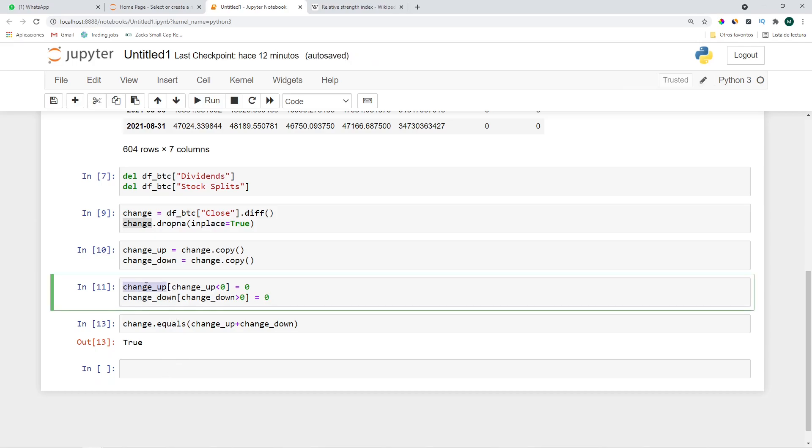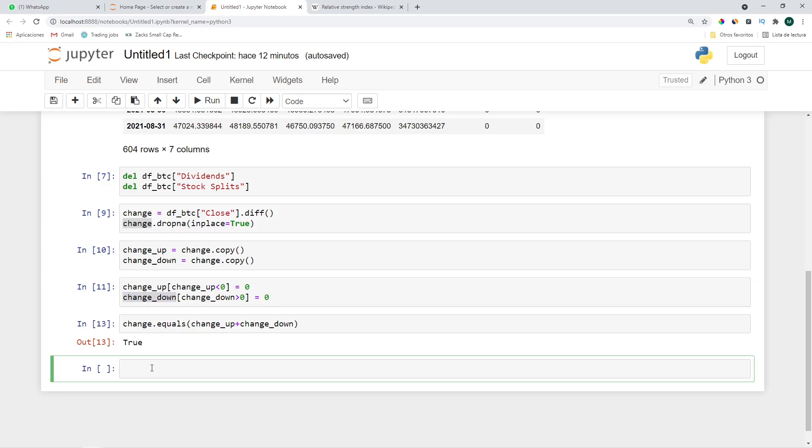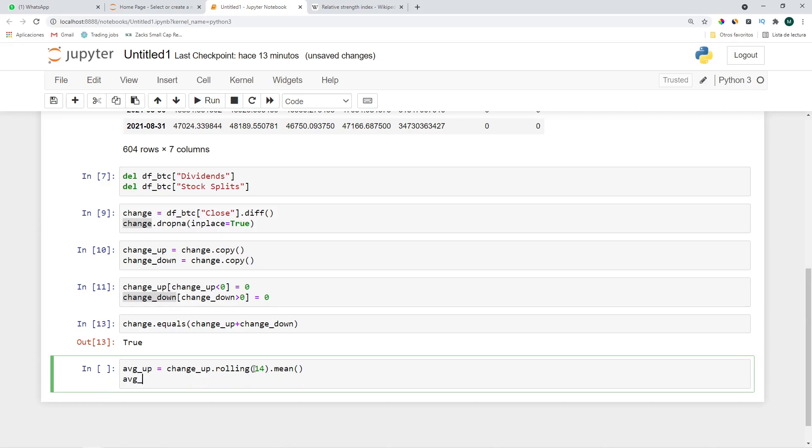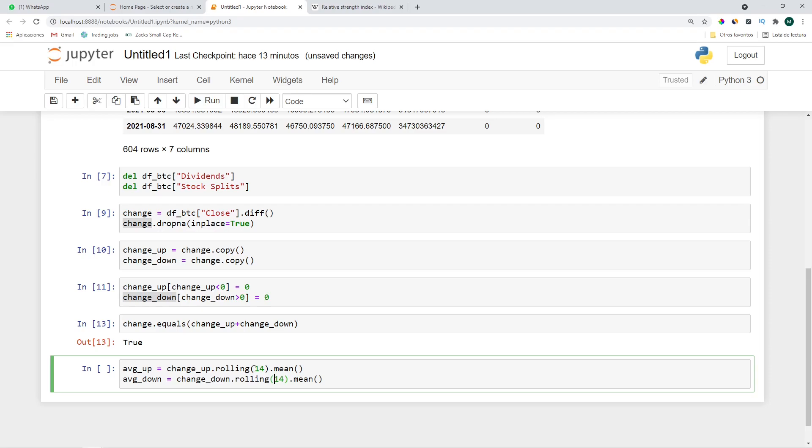Now let's go ahead and calculate the moving average of the previous changes up and change down. The standard is to use the previous 14 data points. average_up equals change_up.rolling(14).mean and the average_down is going to be change_down, the rolling average of the previous 14 periods of the change_down. It will be negative and we need everything to be positive so let's add an absolute value here.